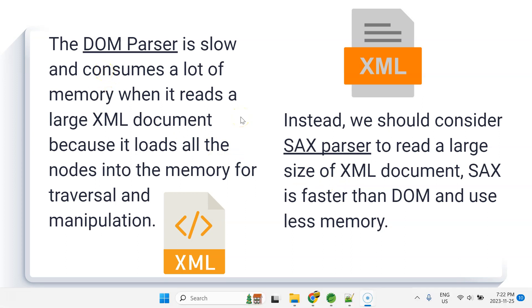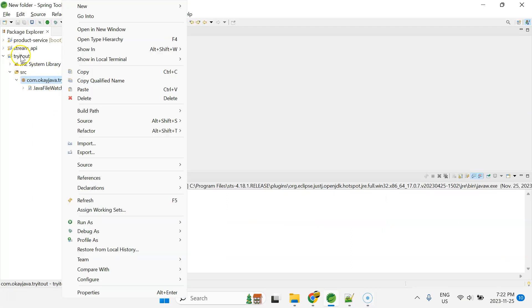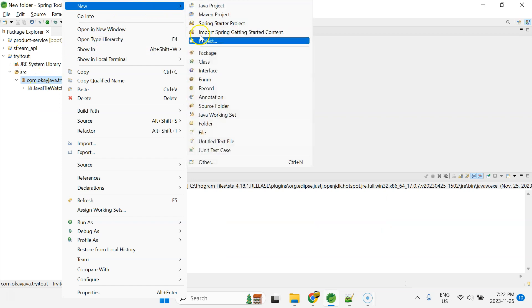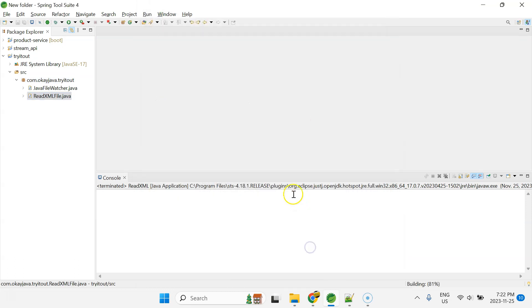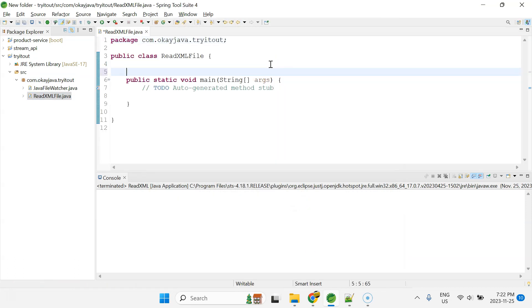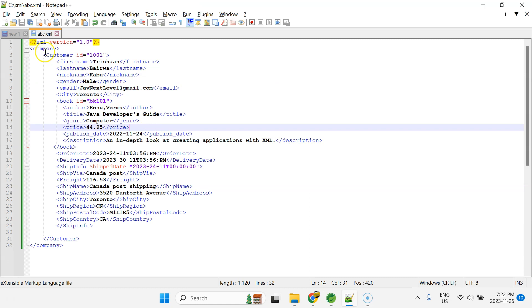It's time for a demo. Let me start the IDE and then we'll start writing the code. I already have a project here called 'try it out'. I'm going to create a new Java class and call it 'ReadXMLFile' with a main method.